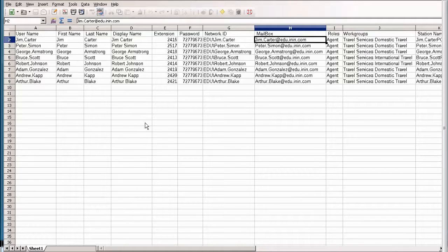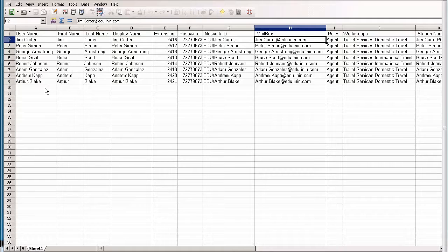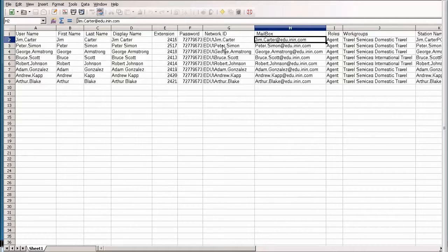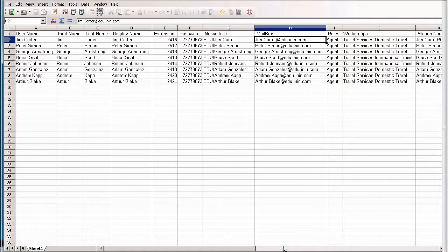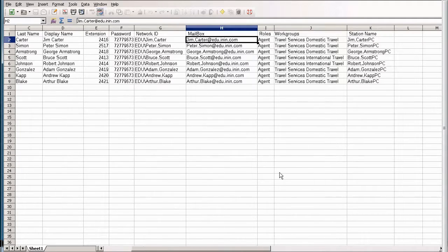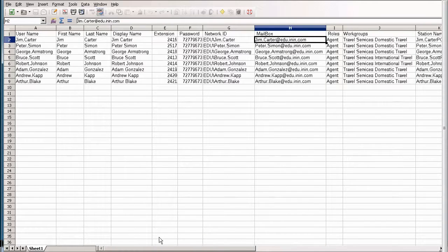I have actually created one here. You can see I have the user names, their network ID, so they're all part of the EDU domain. I have their mailboxes put in here. I have the work groups they're in. I even have their station names. As you can see, this is very easy to do in a text editor, especially Excel is very useful.